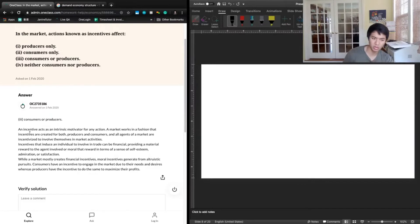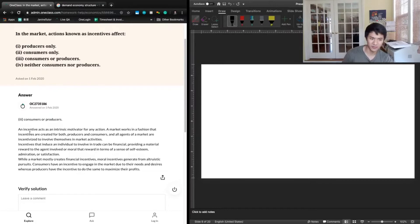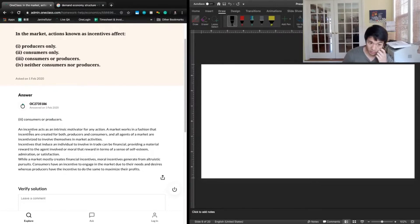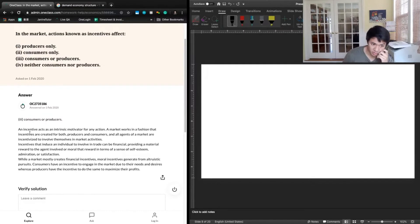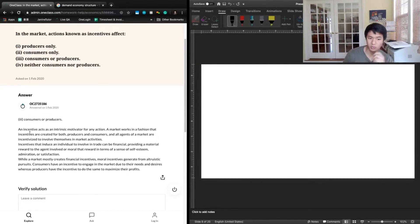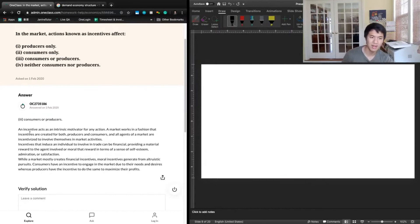Providing a material reward to the agent involved, or more of a reward in terms of a sense of self-esteem, admiration, or satisfaction. While a market mostly creates financial incentives, moral incentives are generated from altruistic pursuits. Consumers have an incentive to engage in the market due to their needs and desires, whereas producers have the incentives to do the same to maximize their products.